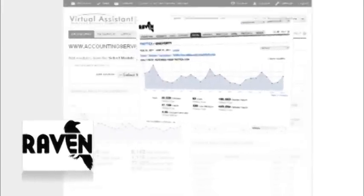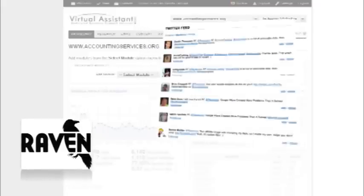RavenTools even integrates your social media stats, such as Facebook page views, and Twitter followers, tweets, replies, and posts.